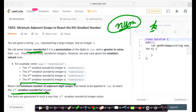To solve this problem, it reduces to two parts. The first part is to find the kth smallest wonderful integer, and the second part is to find the minimum number of adjacent digit swaps to reach this kth smallest wonderful integer. Let us try to solve the first part first.